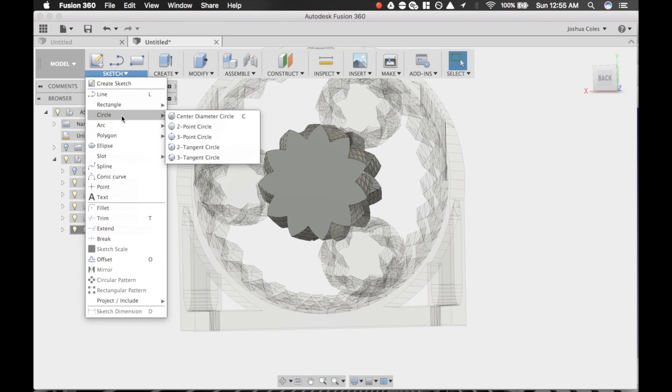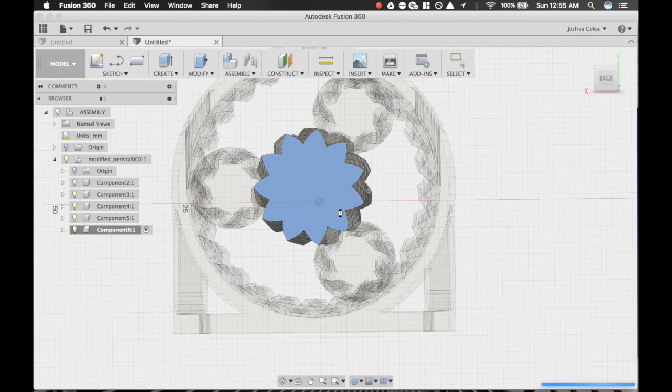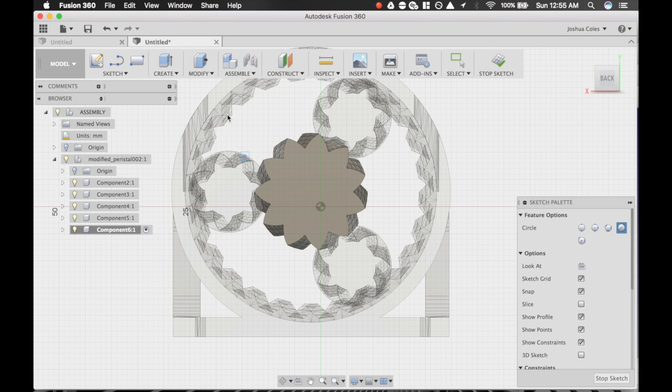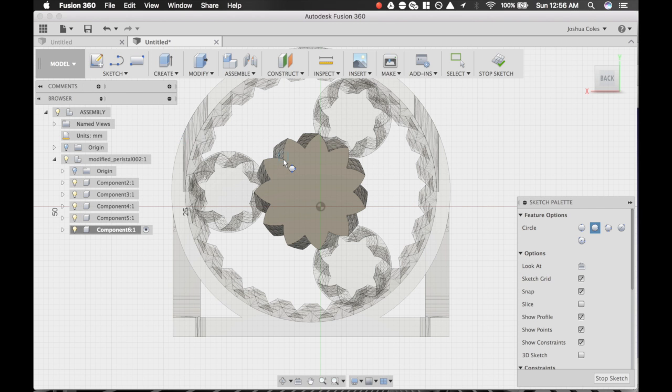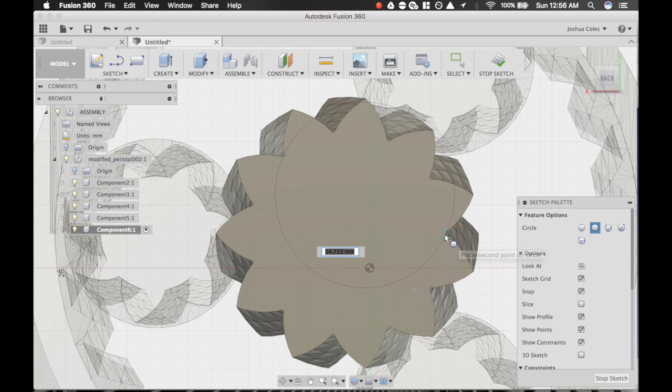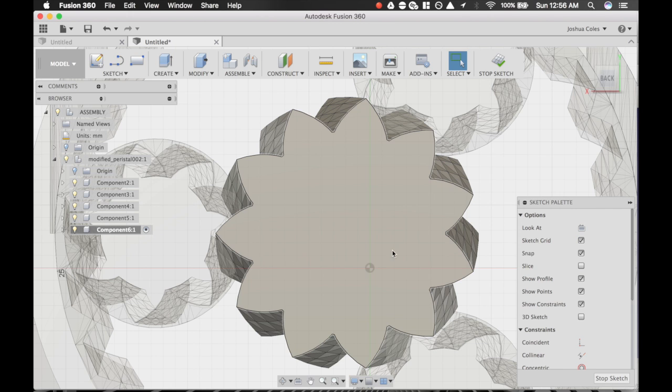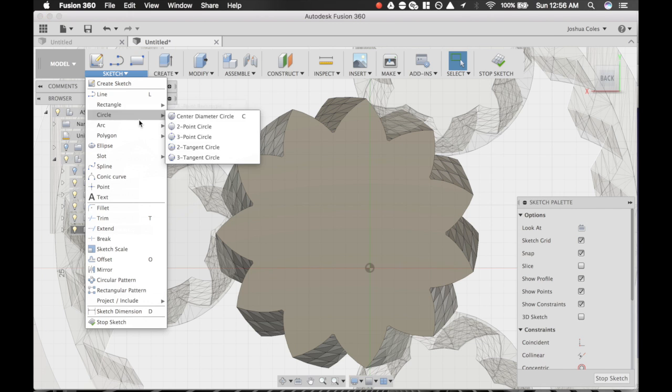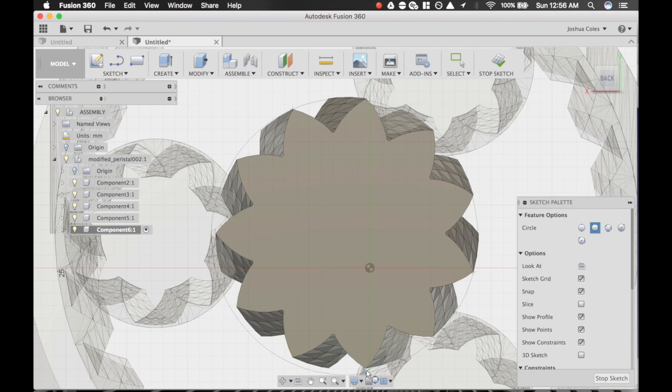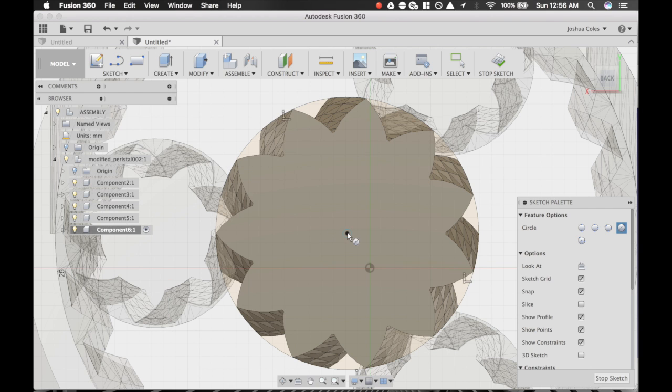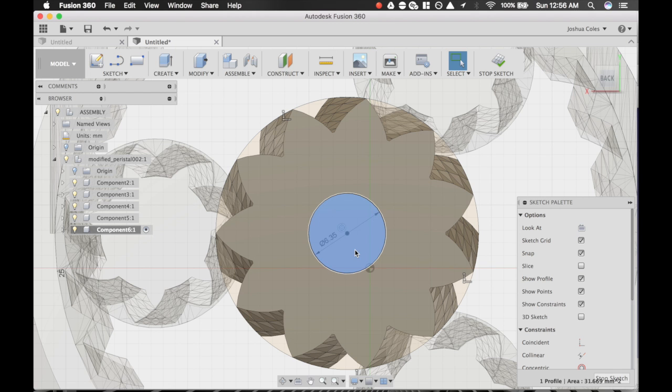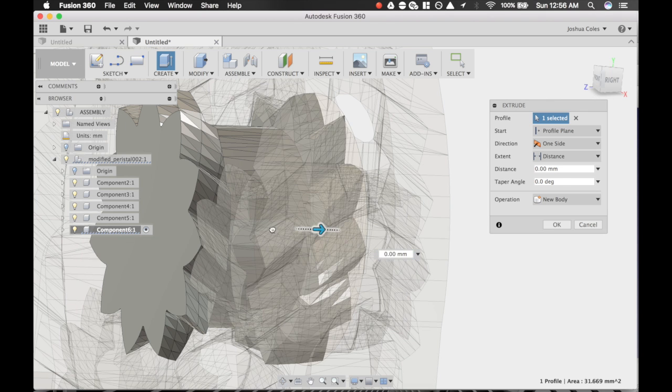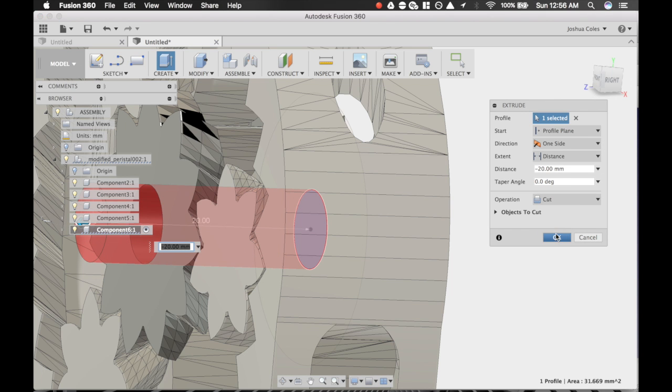I'm going to go circle on this face. I can't quite find a snap to center, so a quick workaround here would be to use a three-point circle and select the tips. Any three you like. Now we have a center. We're going to go back to circle, snap to that center, and 0.25 inches. I'm going to extrude through and it's going to be in the cut operation.